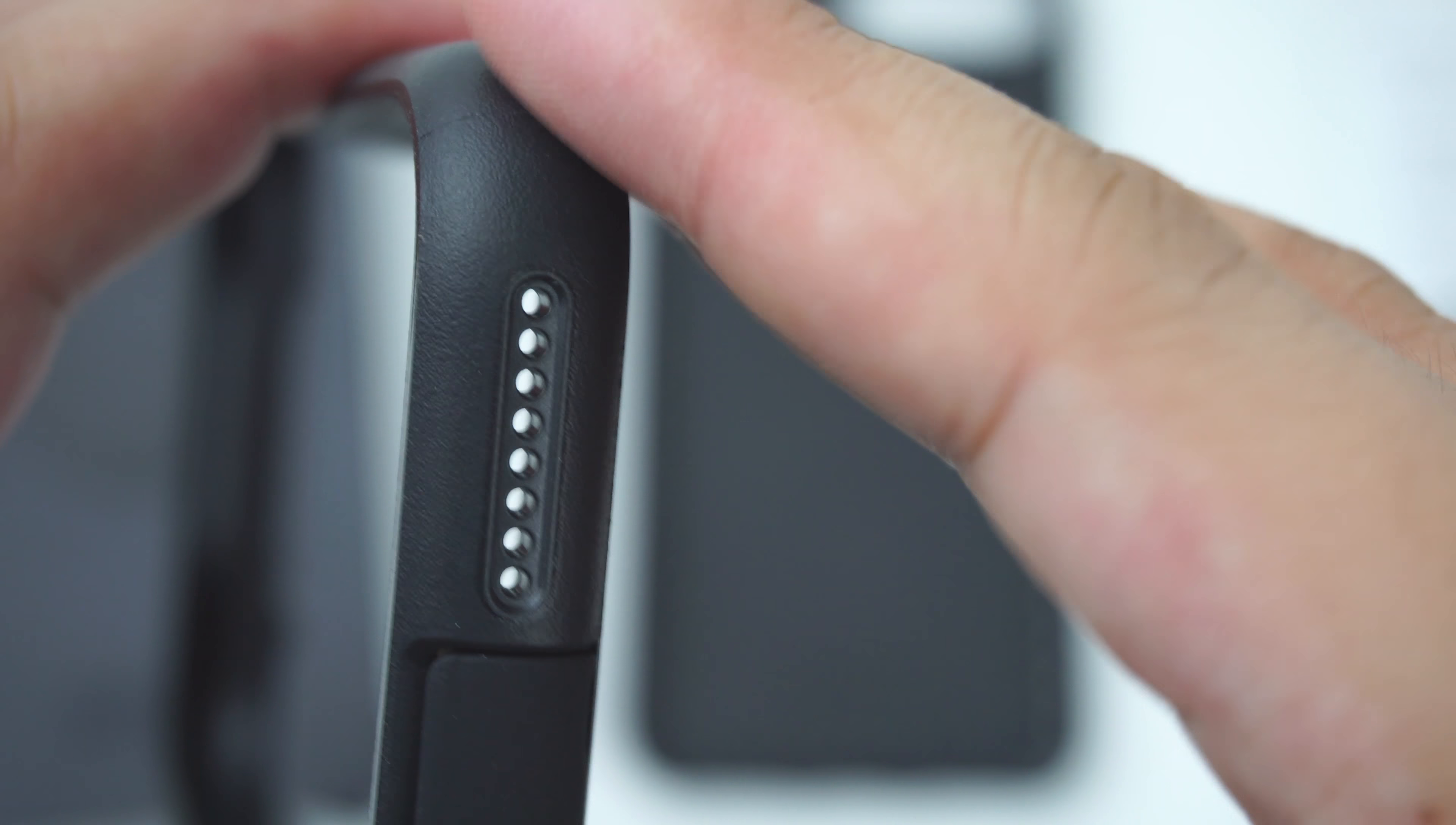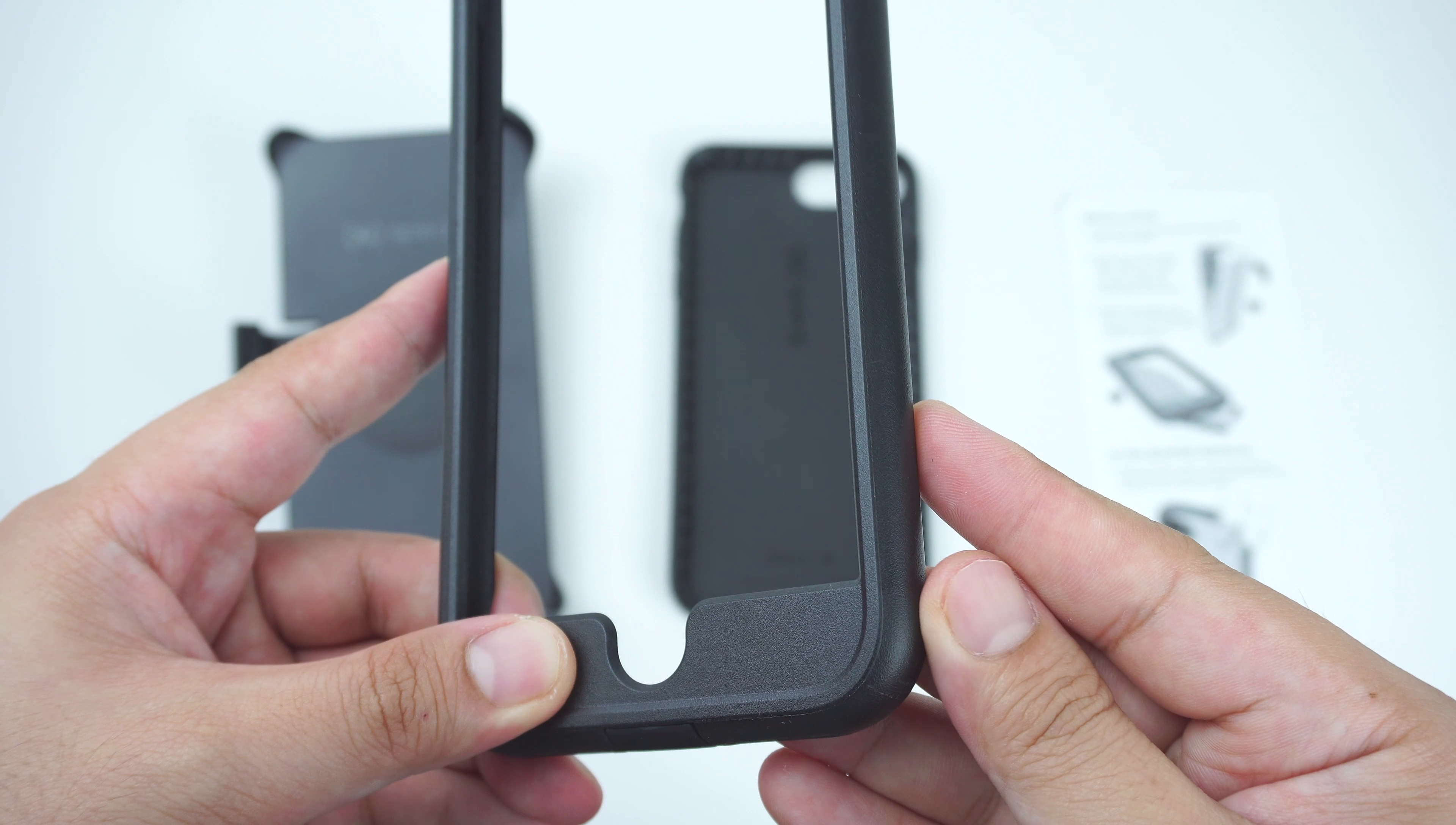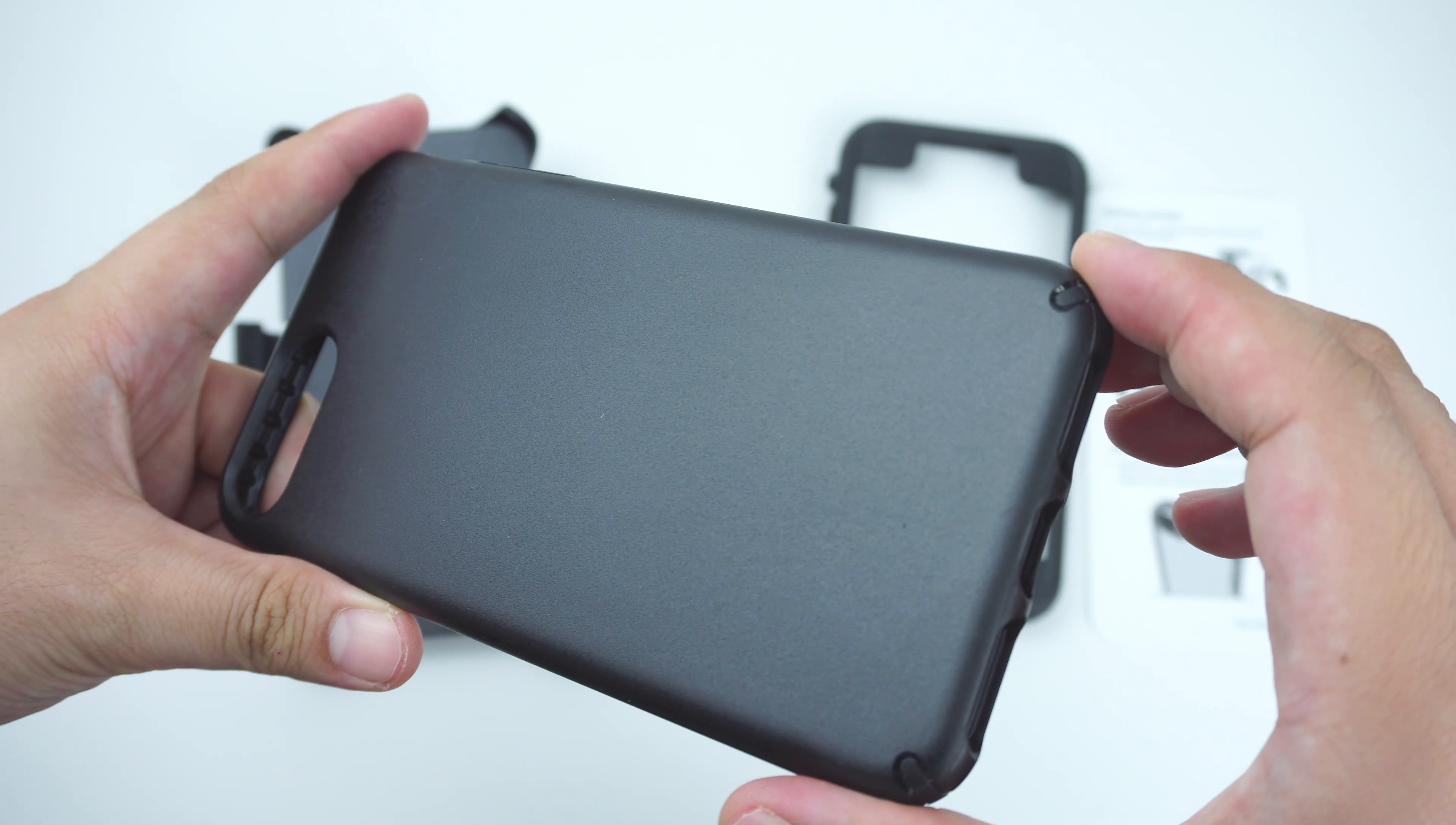As well as the main protective case, which is obviously the well-known Speck Presidio case that is made with two layers of protection as well. The polycarbonate outer frame,